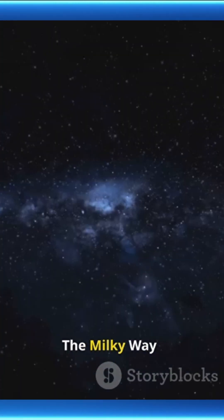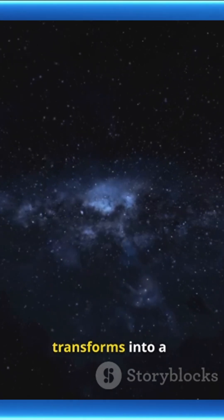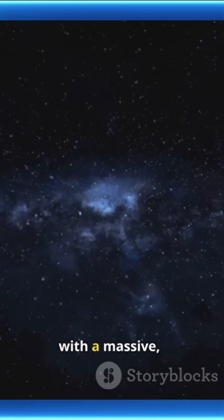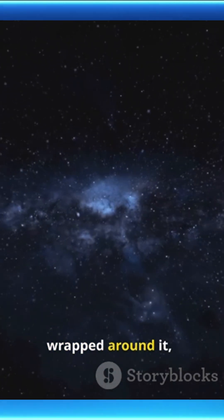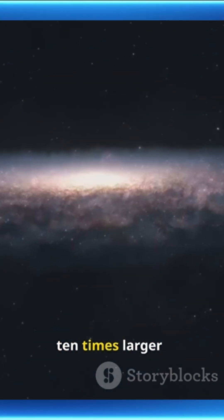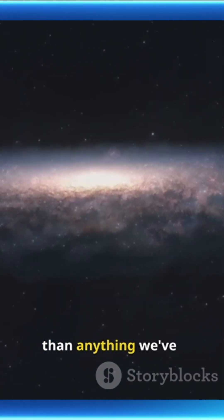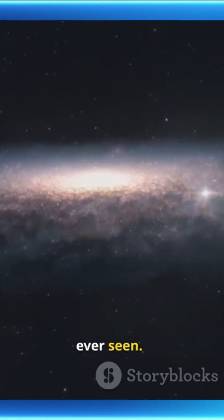The Milky Way transforms into a floating jellyfish, with a massive shimmering halo wrapped around it, ten times larger than anything we've ever seen.